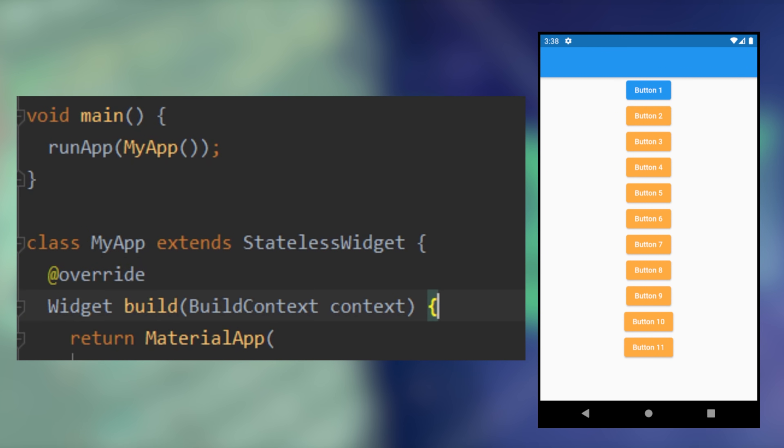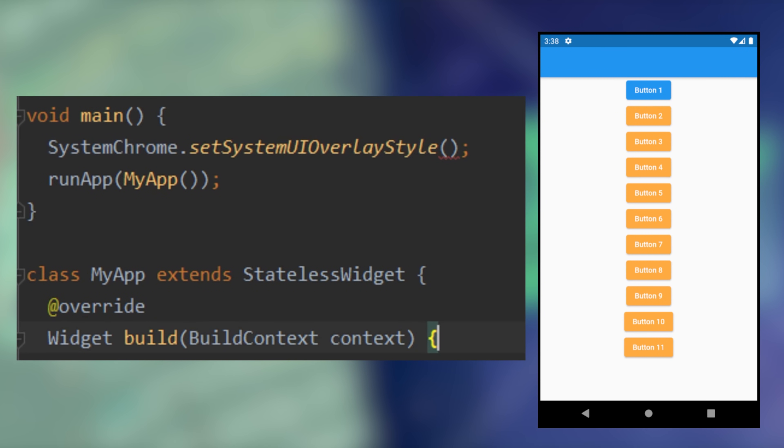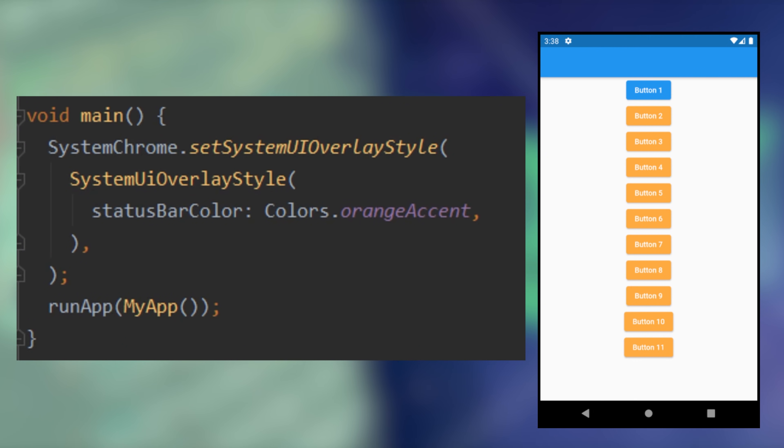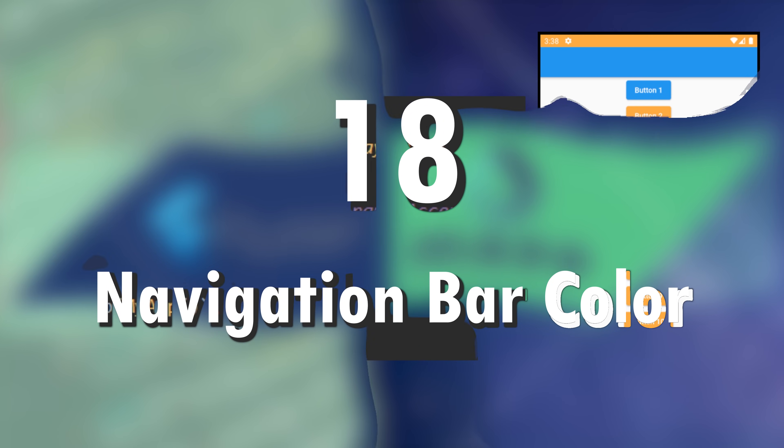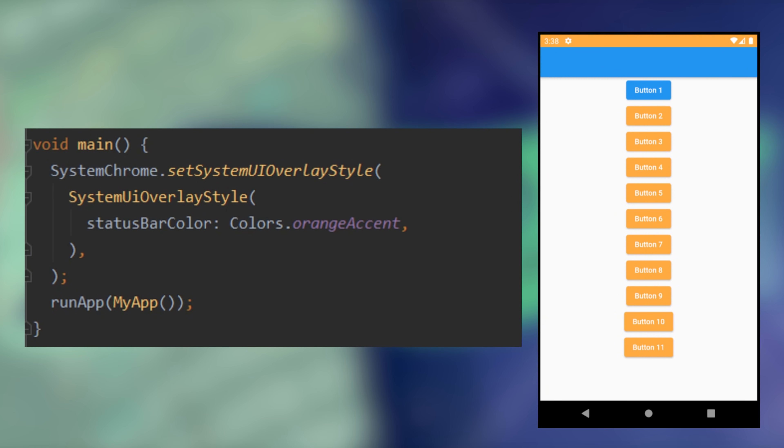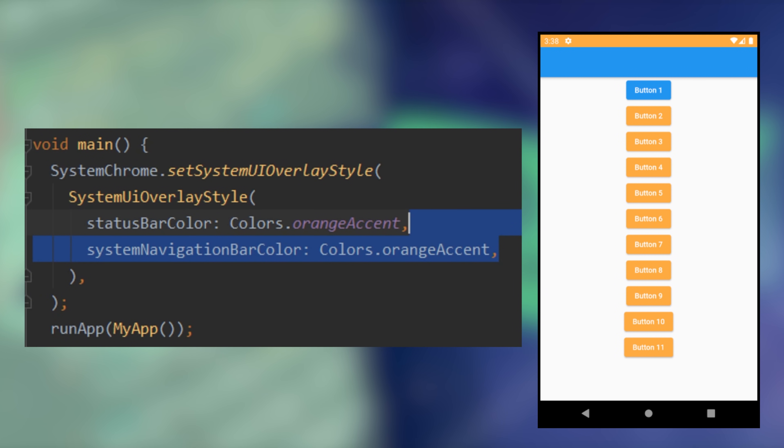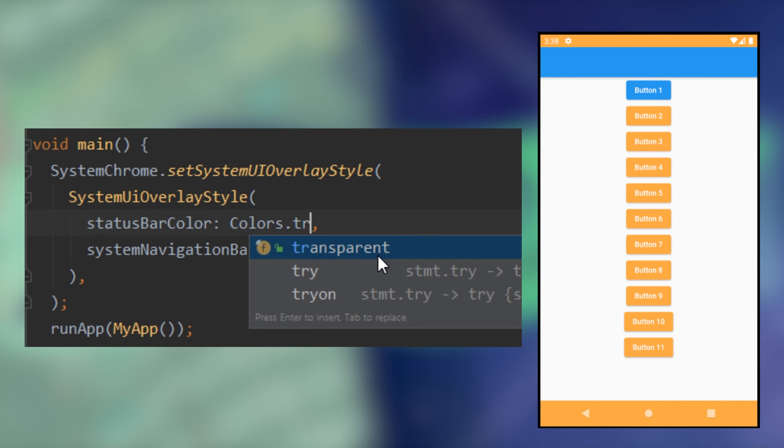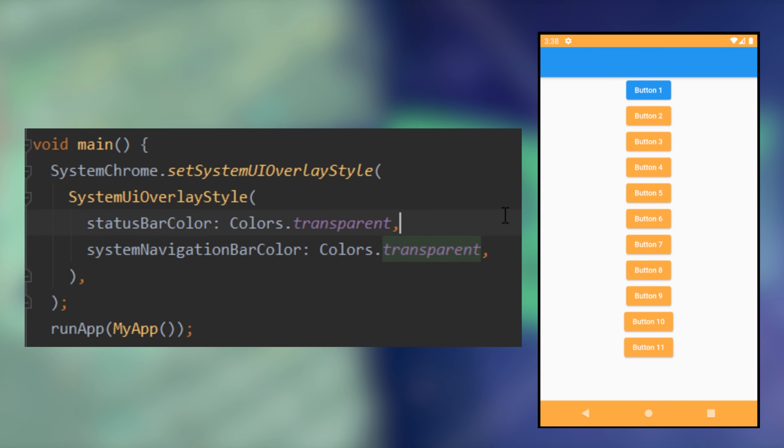19. Status bar color for Android. You can change it by using the system UI overlay style and use the status bar color. You can also change the navigation bar color by using the system navigation bar color. And if you want, you can also put them both transparent.